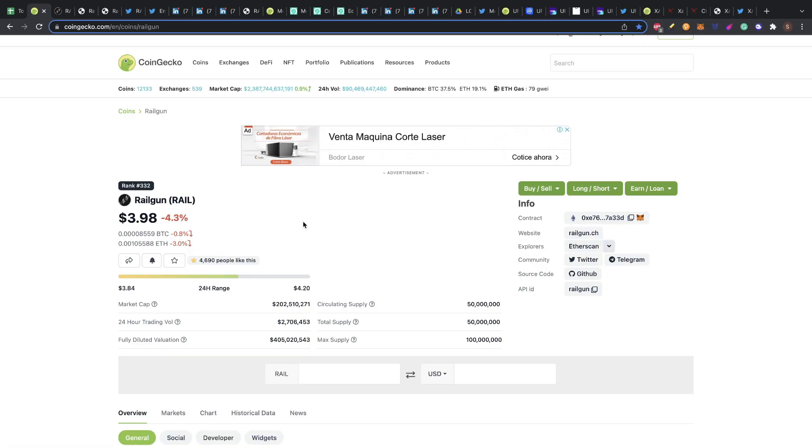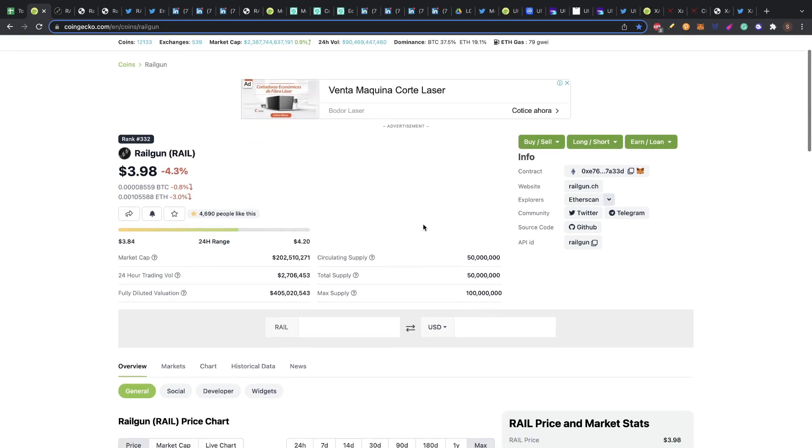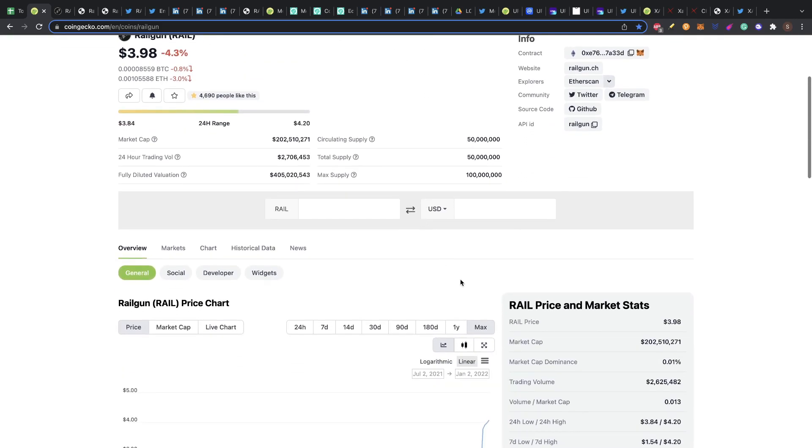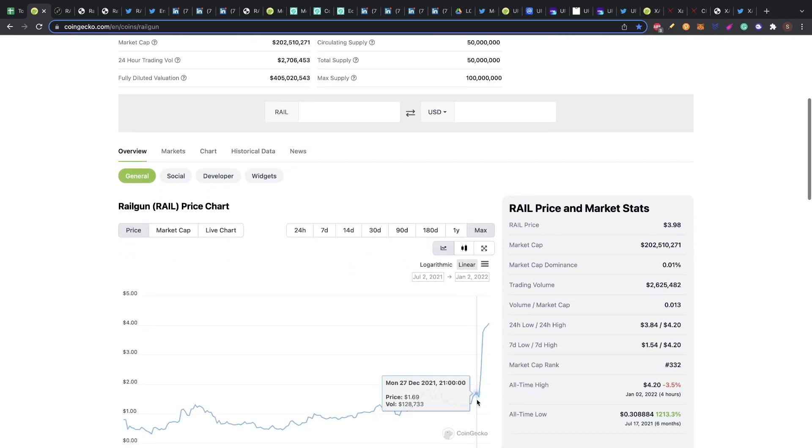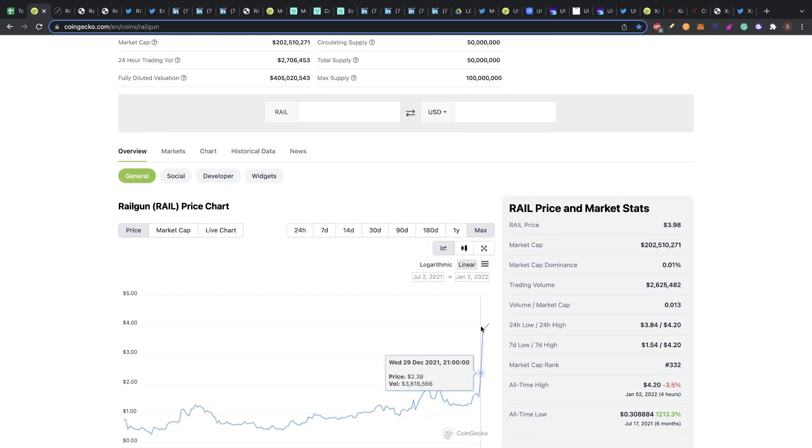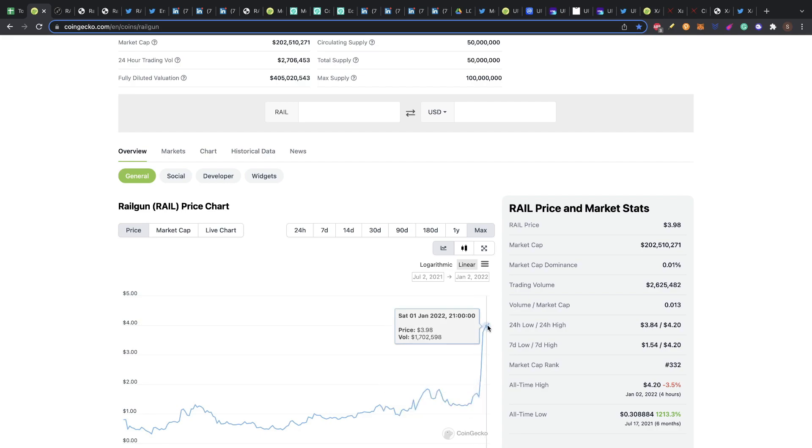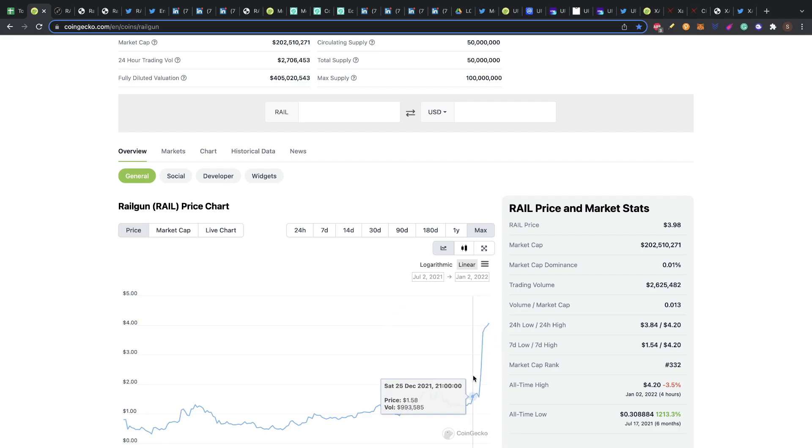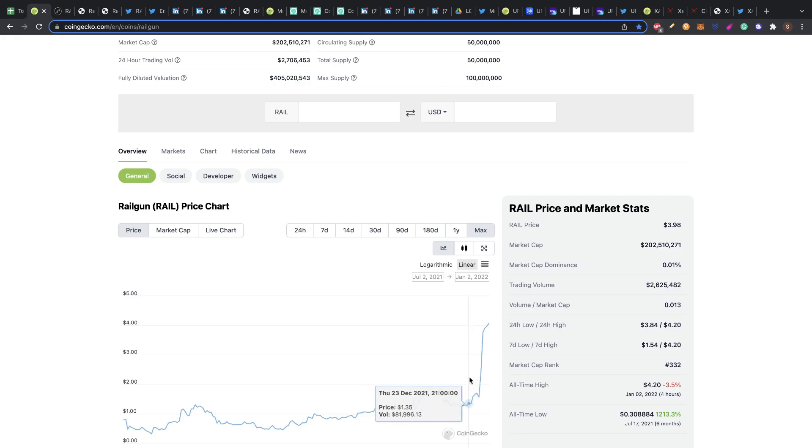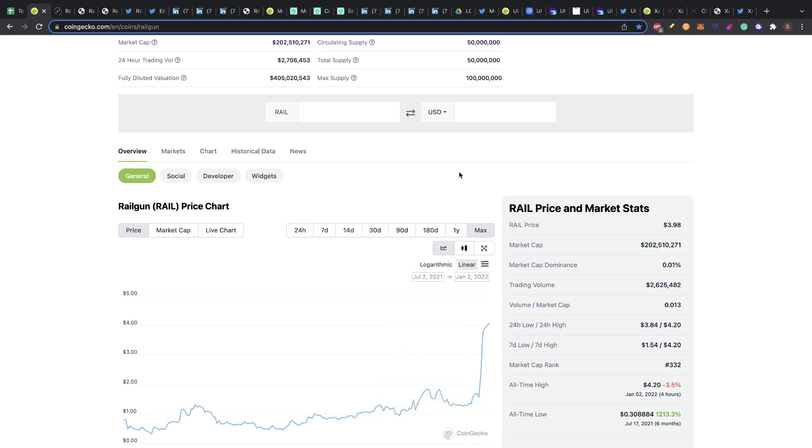The first coin is at position 332 in CoinGecko, it's called Railgun and the token is RAIL. This coin is almost four dollars and has been pumping. You can see here how it's pumping a lot in the end of December. So in order to enter into this coin, I will wait for a new entry point for a retest or something. We already missed this pump, but because this is a low cap coin, we could see a new pump in the near future. We need to see an entry point for this.